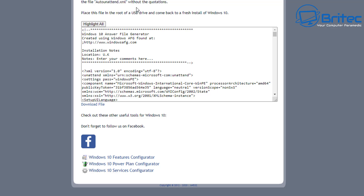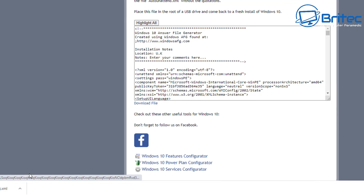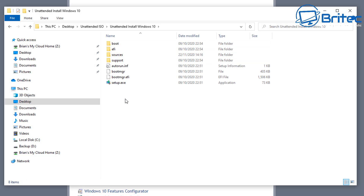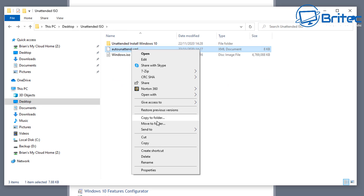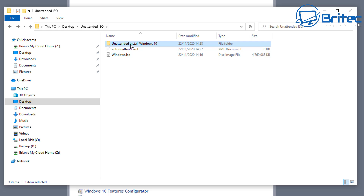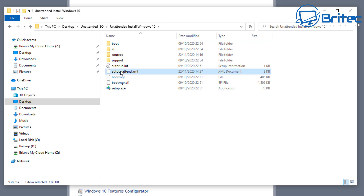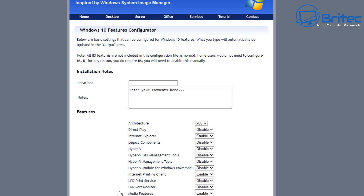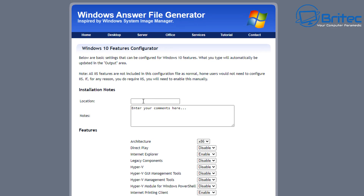You can also disable CEOP if you wish. Once you've got all that done, you're pretty much finished here. Download the file. You can also configure Features, Power Plans, and Services. Download the autounattend.xml file and place it inside your unpacked Windows 10 installation folder. When we recreate the ISO, it will read that answer file and install according to your settings. Go through the Windows 10 Features Configurator and Services sections — set your UK or US preferences and enable or disable what you need.